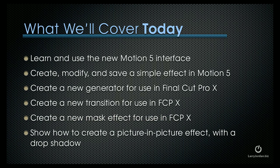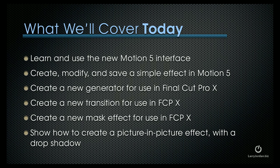What I want to cover today is to show you how to use the new Motion 5 interface. If you're new to Motion, there's a lot to learn. If you're experienced with Motion 4, a lot of stuff has changed. Then, I'm going to give you some specific examples how we can create, modify, and save a simple effect in Motion 5. Create a new generator for use in Final Cut Pro X. Create a new transition for use in Final Cut X. Create a new mask effect, also for use in Final Cut X. And show you how to create a picture-in-picture effect with a drop shadow.